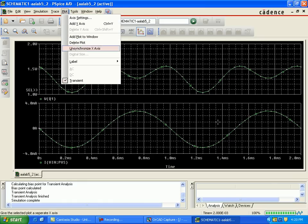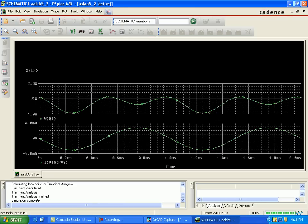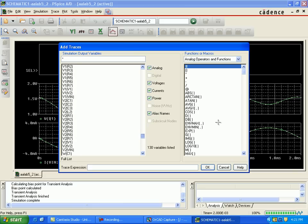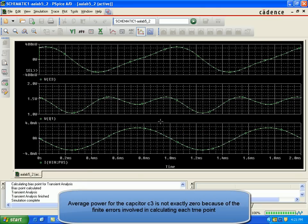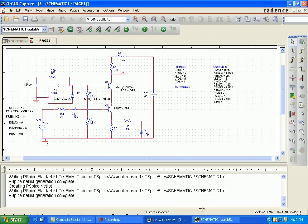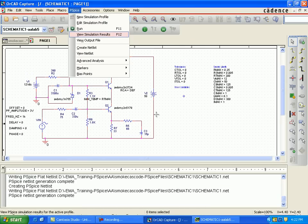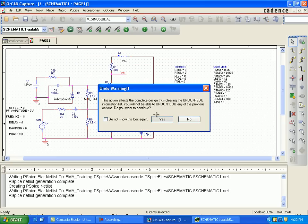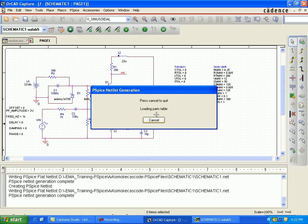You should verify results against each other. The simulation should have run to exactly two periods of the input sine wave. This is two periods of the input sine wave, and accordingly this is the power to Q1. Now add one more graph — Q from C3 capacitance. The average power from C3 is not exactly zero; it is because of the finite errors involved in calculating each time step. We should analyze this by smoke analysis.